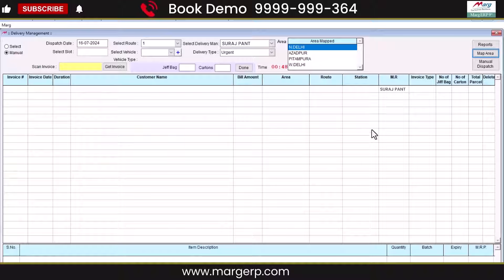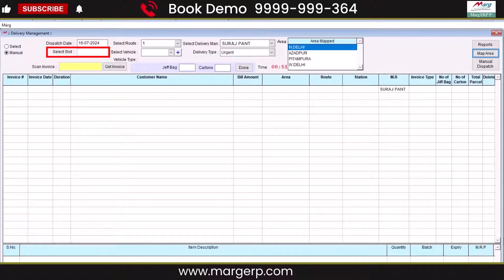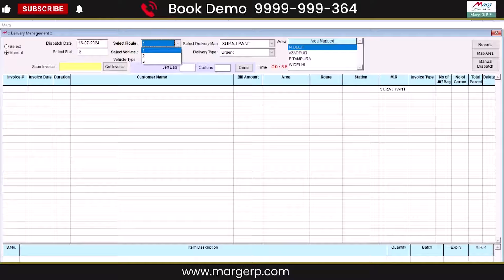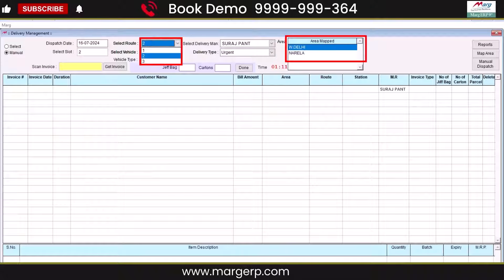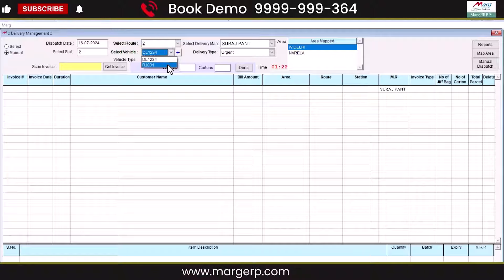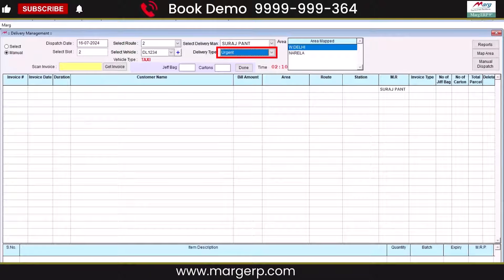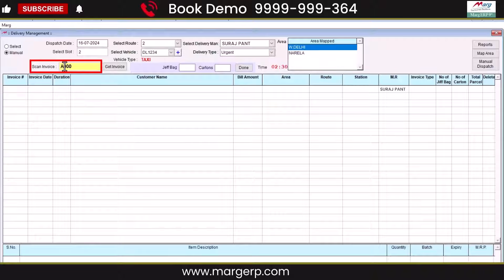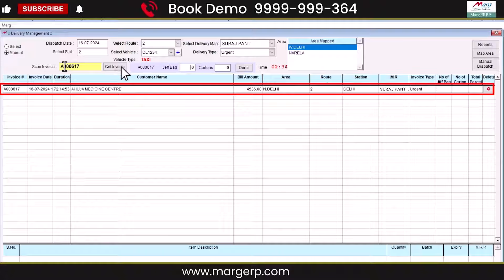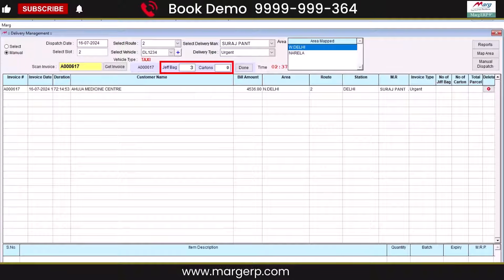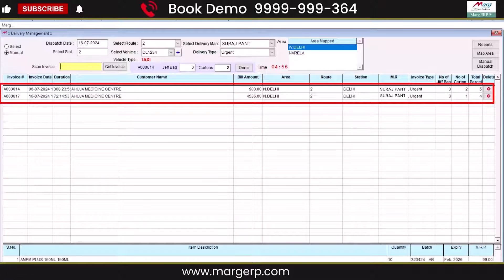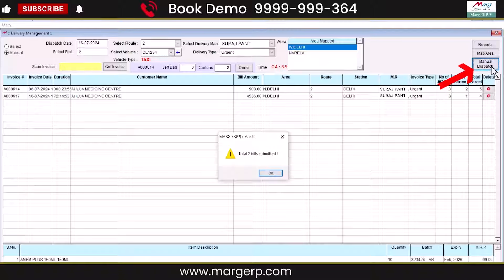Next, go to the Select slot and mention the slot numbers. For instance, if bills are dispatched two times a day, you will mention two slot numbers accordingly. Now, choose the route where you want to dispatch the bills and the areas where products are being delivered. Enter the vehicle number, delivery man, and delivery type. You can scan the invoice or enter the manual invoice number, then click the Get Invoice button to display the particular bill. Mention the number of bags and cartons and click Done. You can also add multiple bills one by one. Click Manual Dispatch to dispatch the bills.